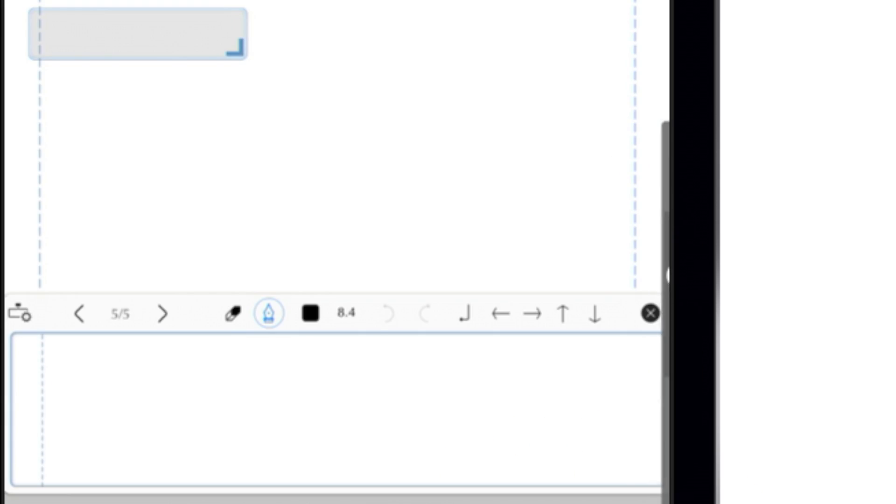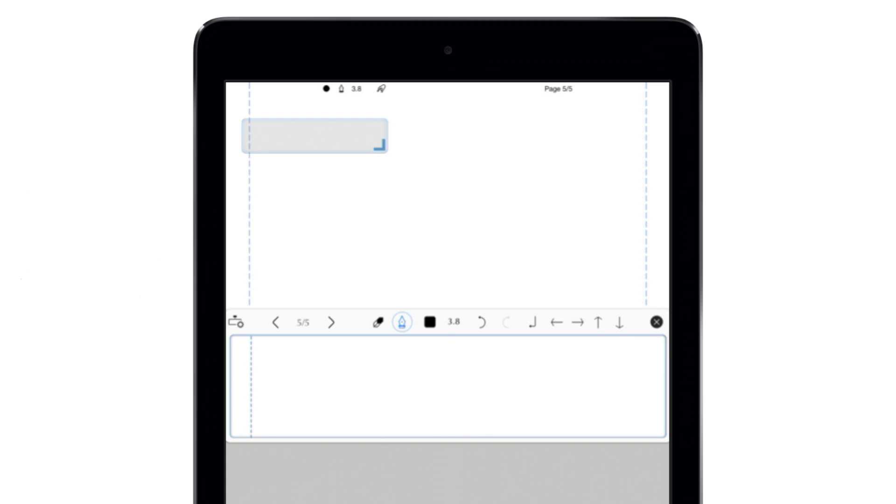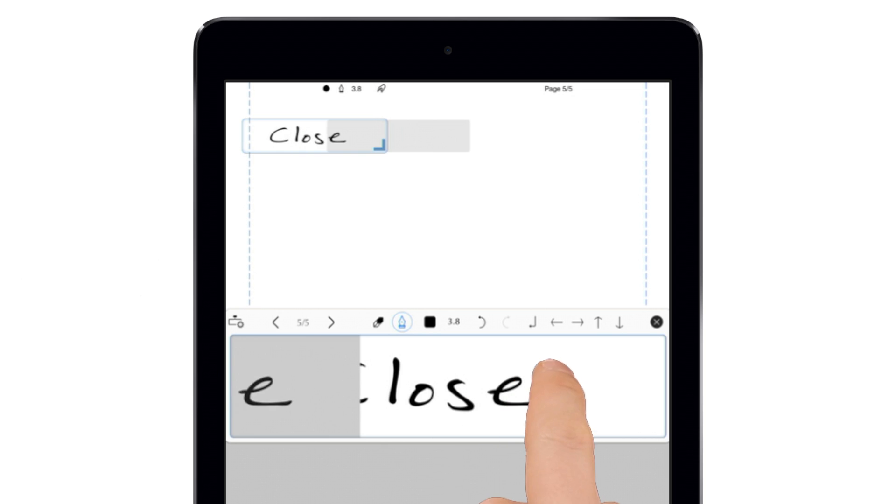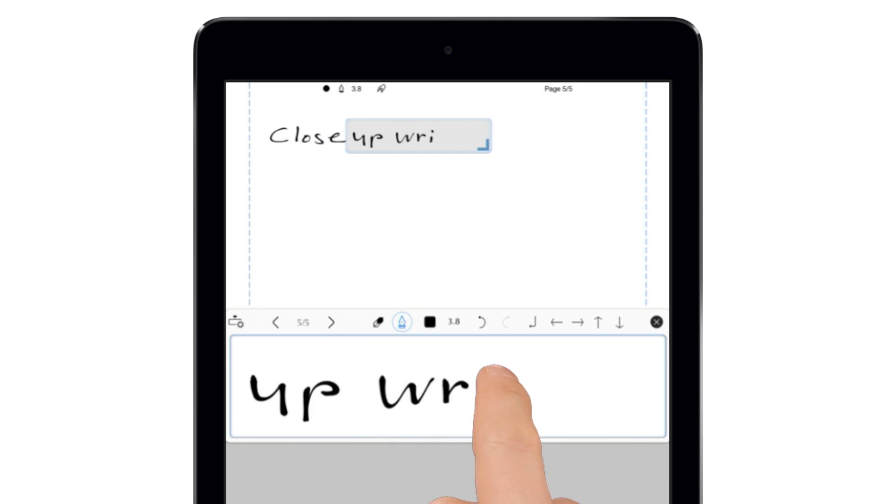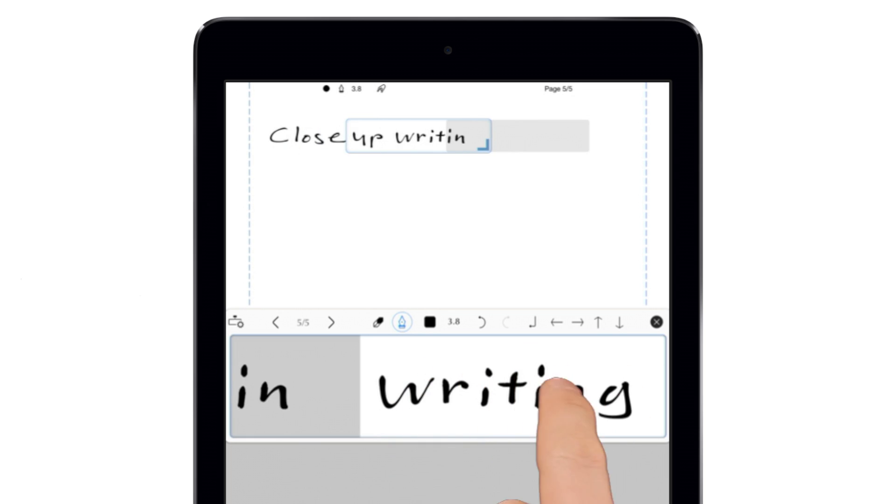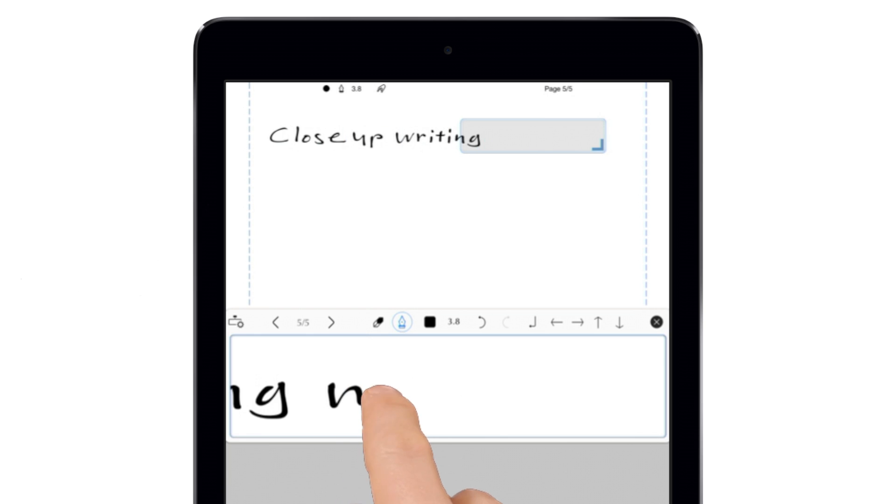There's also a toolbar button for close-up writing mode, which shrinks whatever you write to fit more on a page. As you write in the input box, the output box automatically scrolls across the screen, letting you write continuously all the way to the bottom of the page.